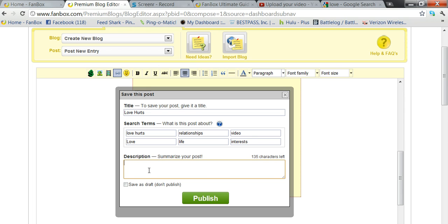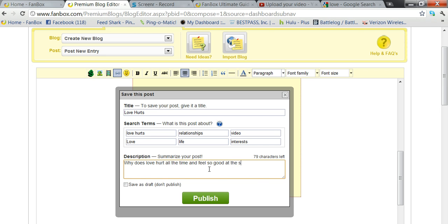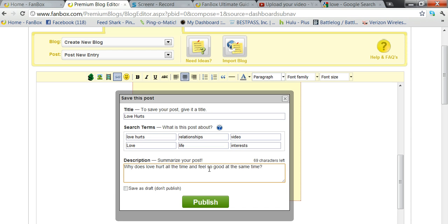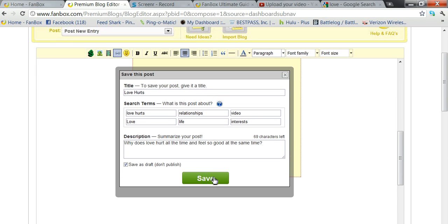Now a description. You can put pretty much whatever you want. You're describing the post. So like the title's love hurts, description like for instance, why does love hurt all the time and feel so good at the same time. Notice that this is in paragraph form and this is all highlighted. Now for this one I'm just gonna save as a draft.